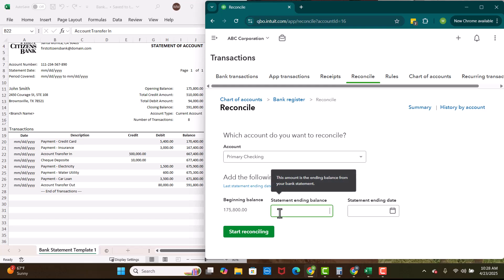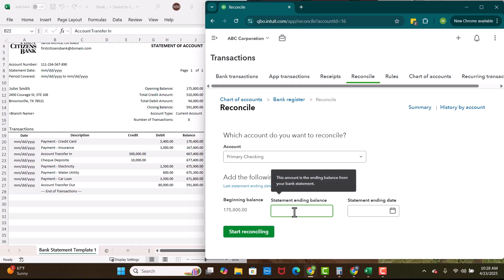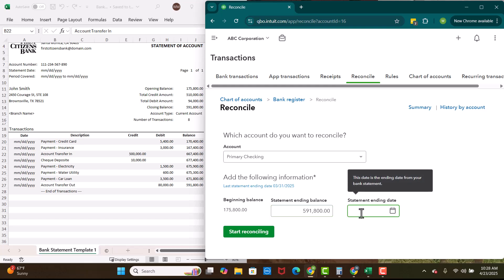Now we're going to go here to the statement ending balance. And we want to pull the statement ending balance off of the statement. So right here, it says closing balance. Sometimes it'll say ending balance. It might say like balance as of this date. You want to find the ending balance. Every once in a while, if you have a credit card account, there might be multiple ending balances. And sometimes you'll have like, it'll say pay in full balance or something like that. And your pay in full balance will actually be less than the actual balance on the statement because they give you a break on interest. Make sure you're grabbing the right ending balance.